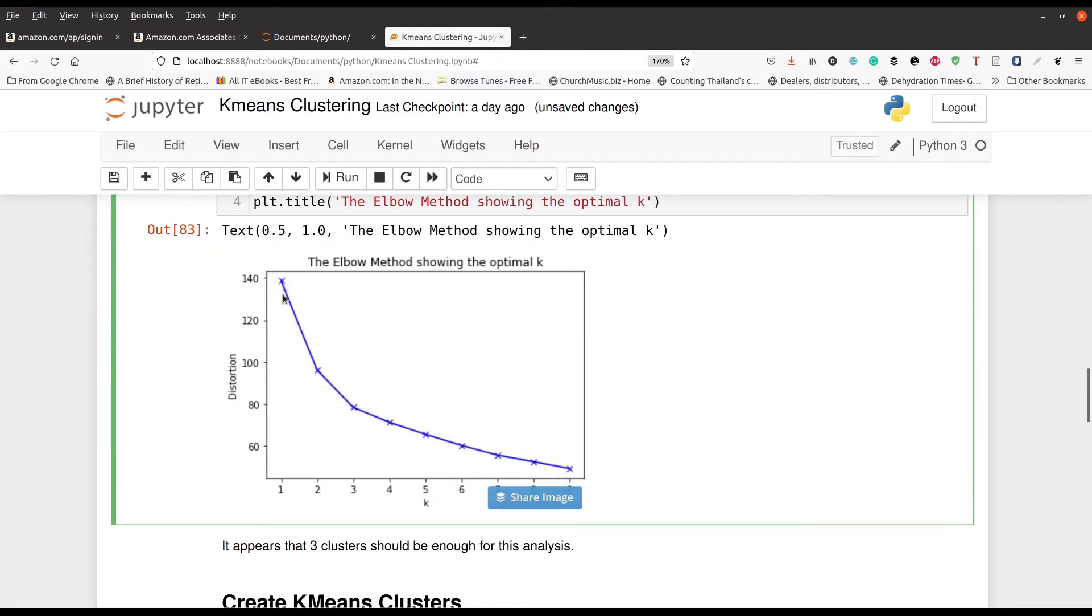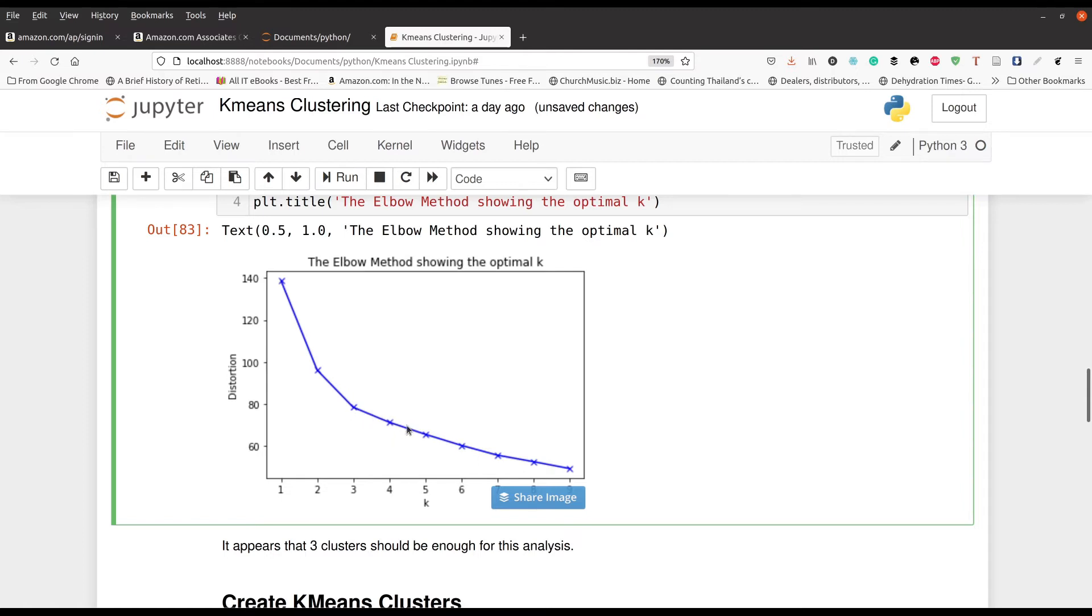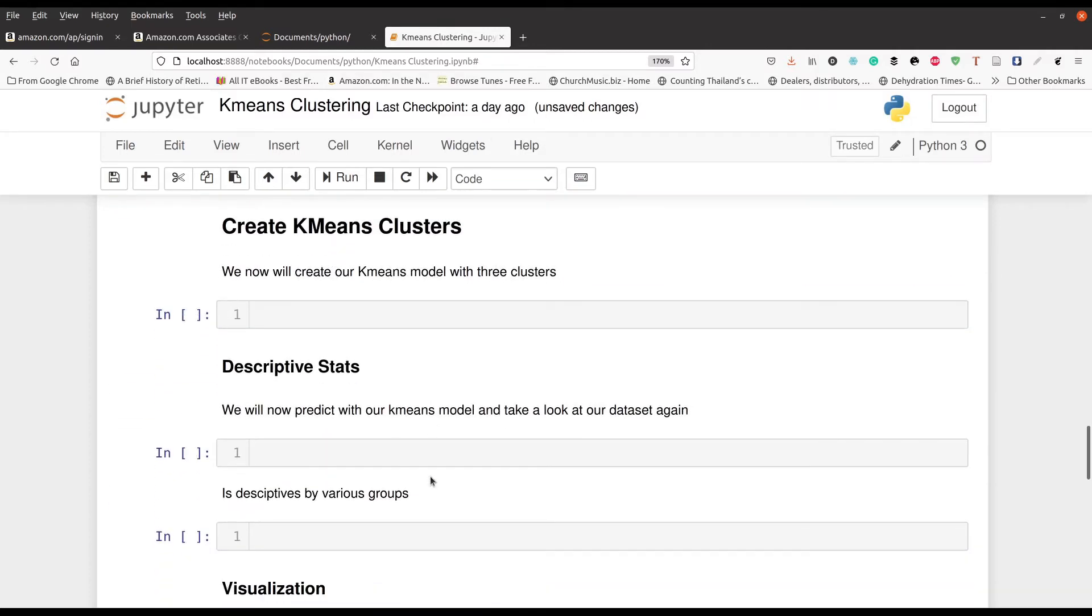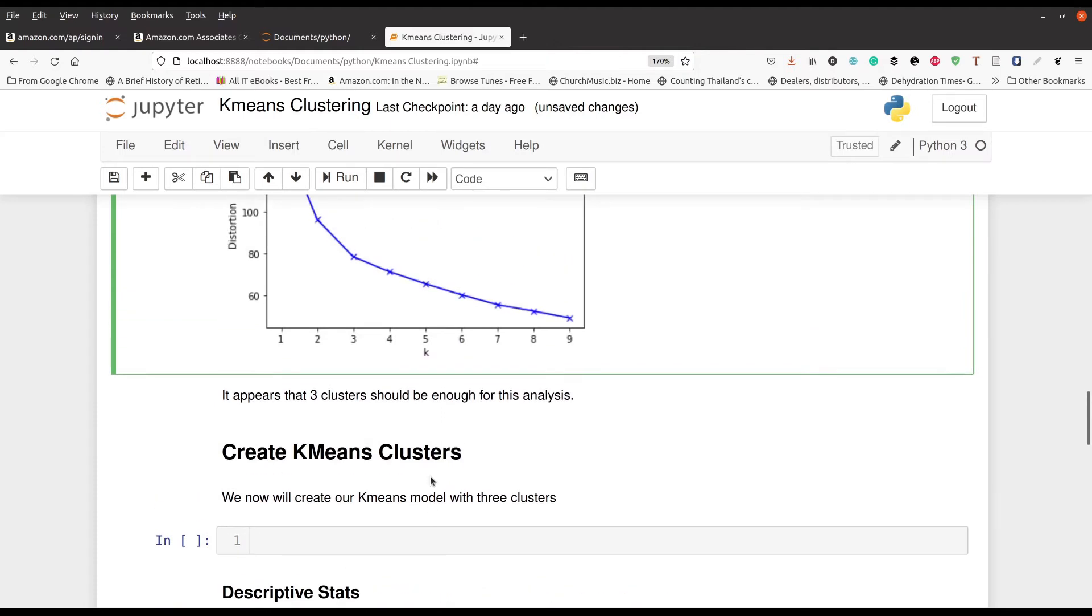So this is the elbow plot. And so again, it looks like about right here at the third cluster is when we really start to see the decline starts to level off, the slopeness kind of decreases. There's a very high drop from here to here, another high drop from here, but then around three or four, it starts to slow down a little bit. Now again, some people might say that it should be four clusters, but for our purposes, we are going to use three clusters. That is what we are going to use. Again, this is kind of subjective at times.